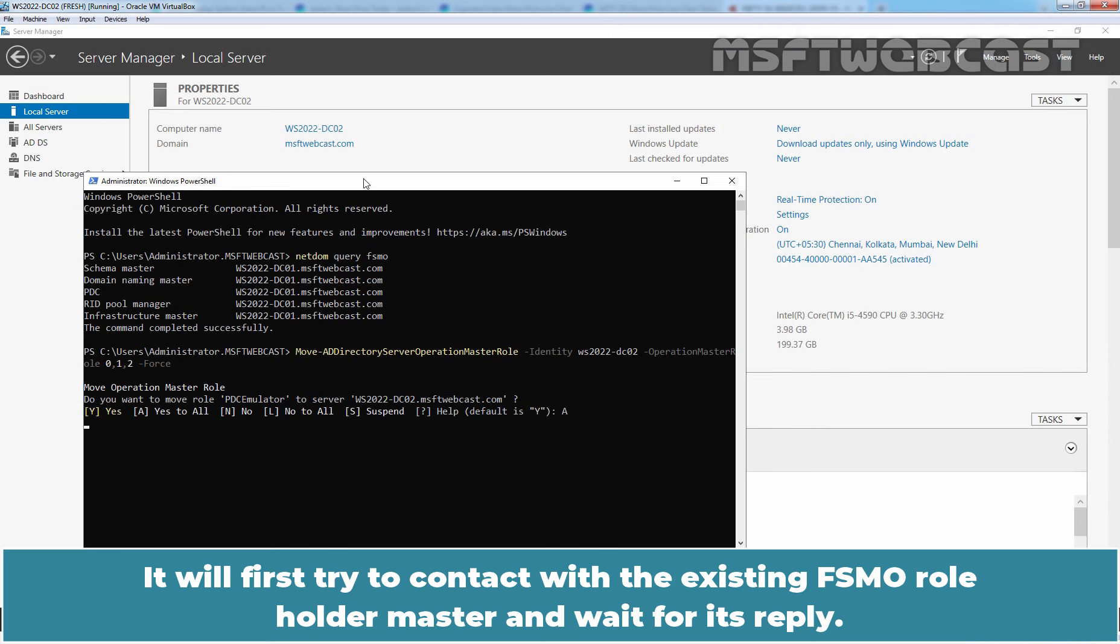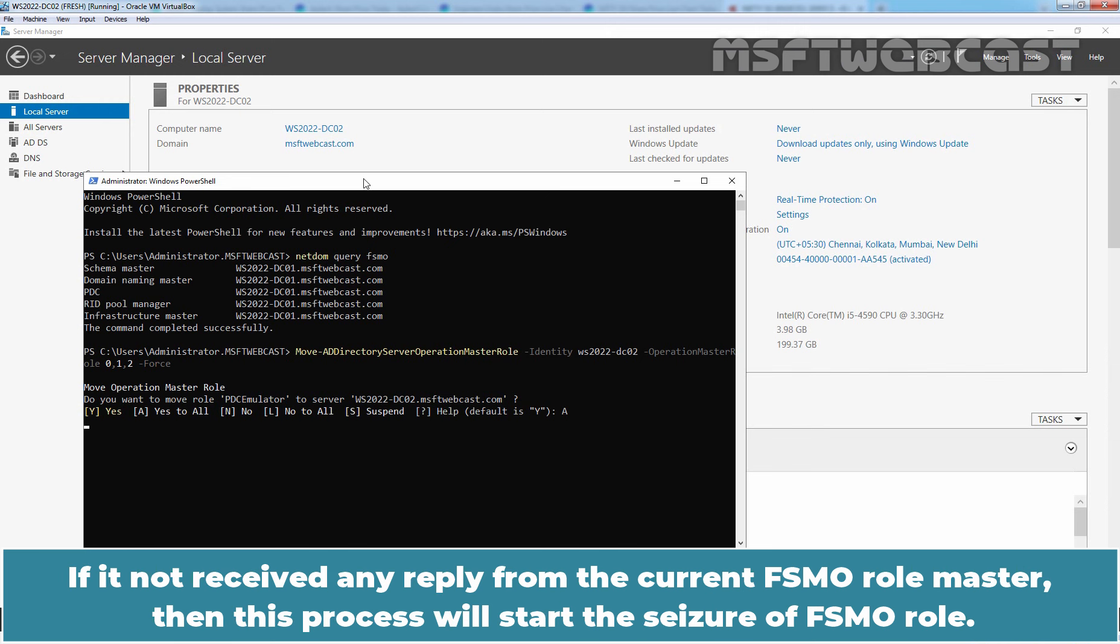It will first try to contact with the existing FSMO role holder master and wait for its reply. If it not received any reply from the current FSMO role master, then this process will start the seizure of FSMO role.